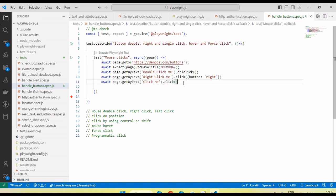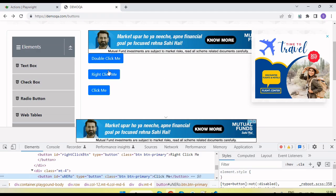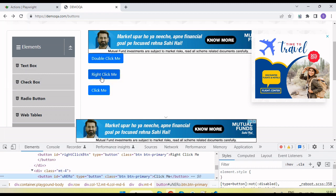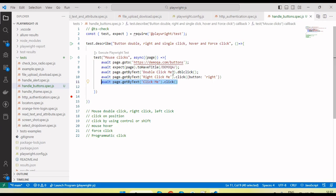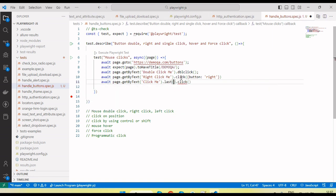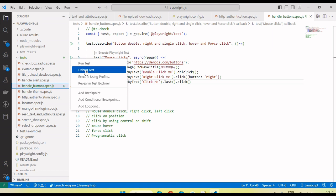For the left click we just need to pass the normal click method. However, all three buttons have the text 'click me', so if I use that text it will give us three elements. Since we want to click on the last one, I use the .last() method. Now I'm going to run in debug mode to show it performing the click on the page.